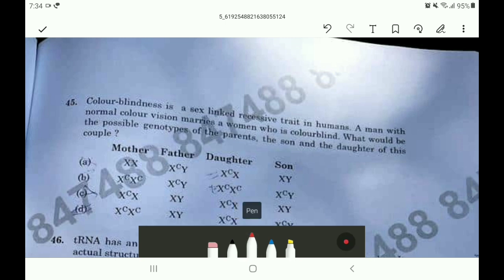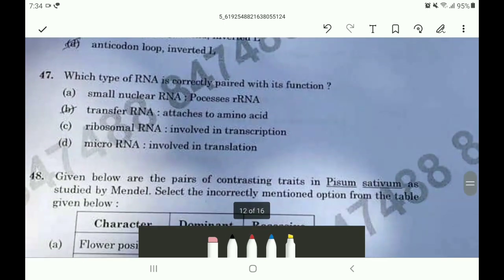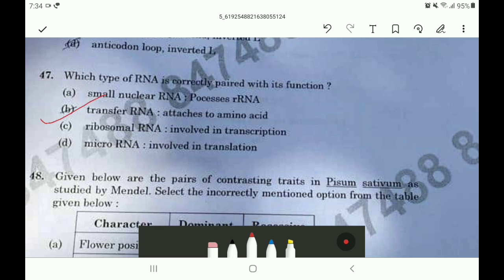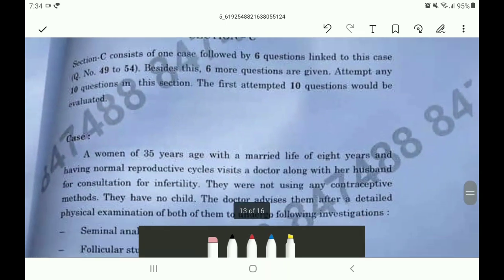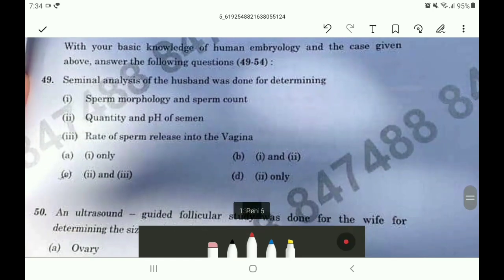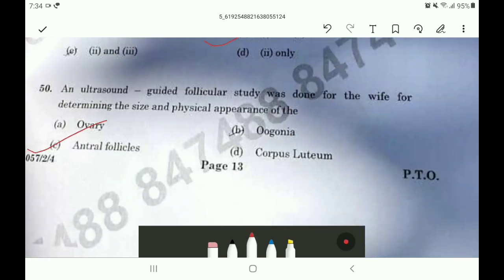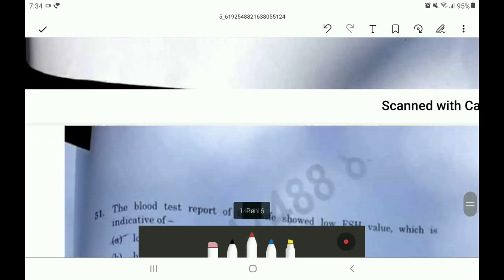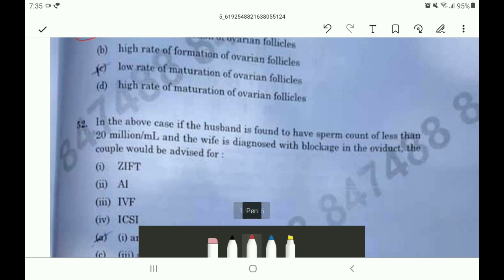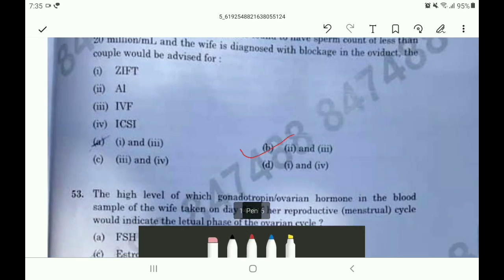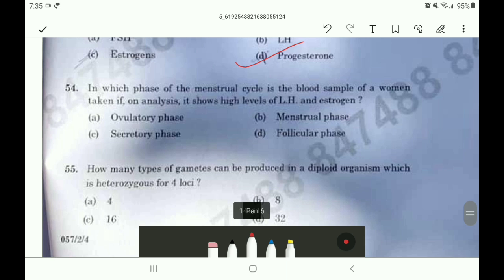Question 45 answer is D. Question 46 answer is B. Question 47 answer is B. Question 48 is option A. Section 3, question 49 answer is option B. Question 50 answer C. Question 51 answer is option A. Question 52 answer is option B.